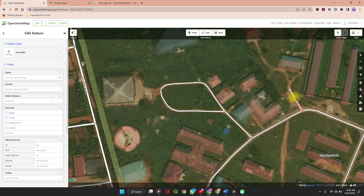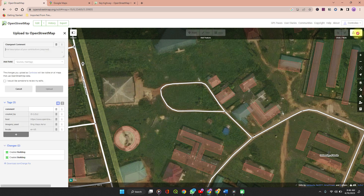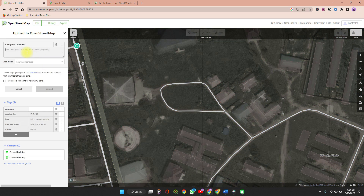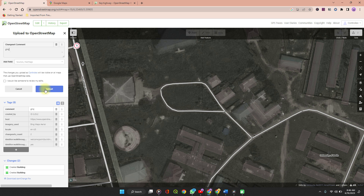I'll delete this because I just wanted to play around with it. So when you are done, click on Save to save your edits. Then you can enter details about the edits that have been made. If you would like someone else to review your edits before confirming, then do that and click on Upload.